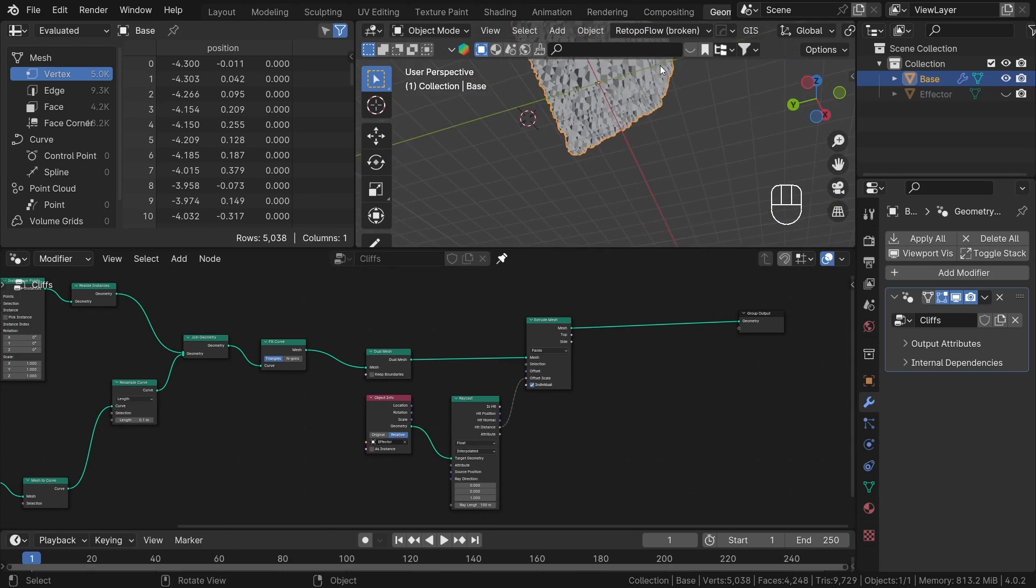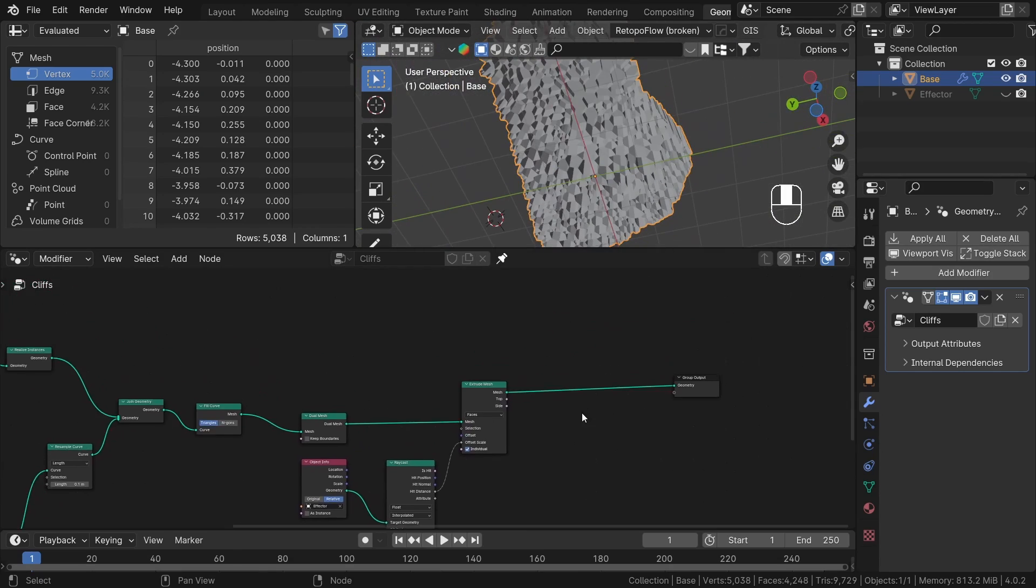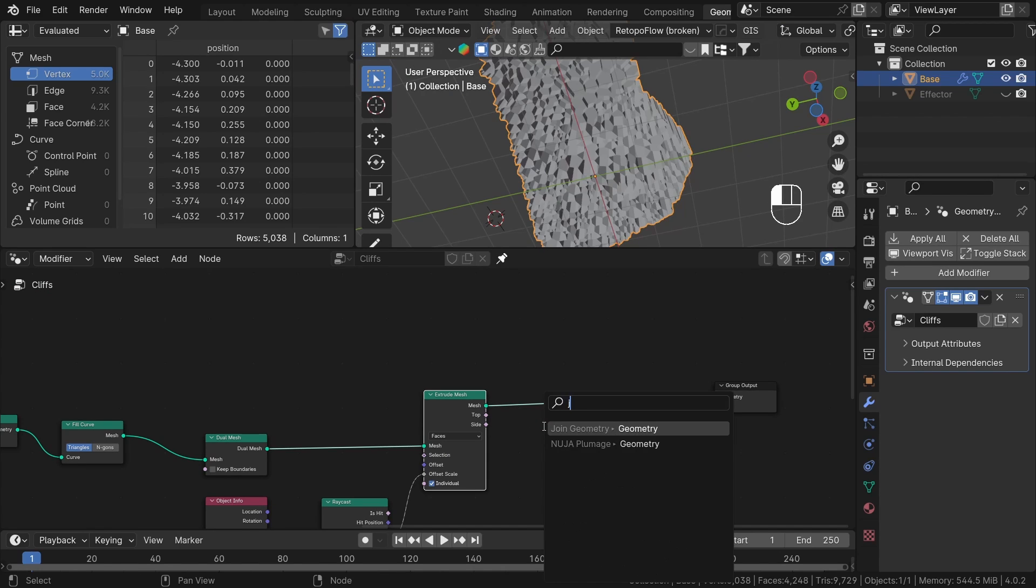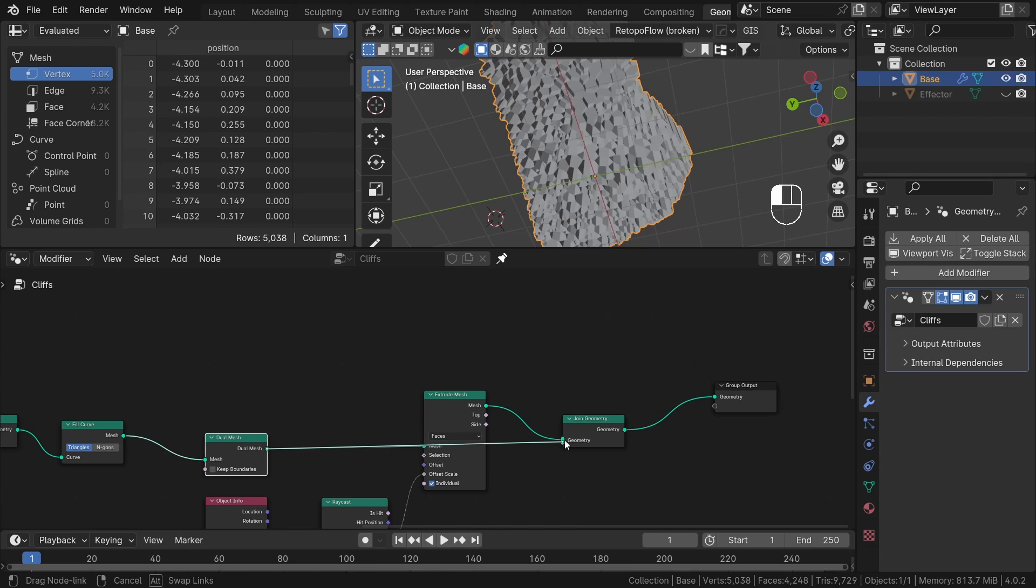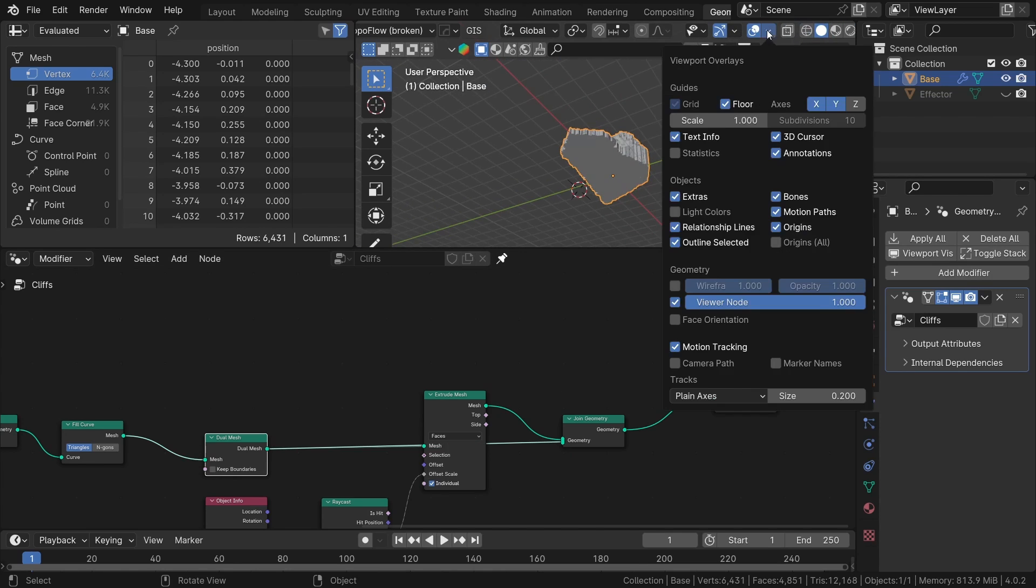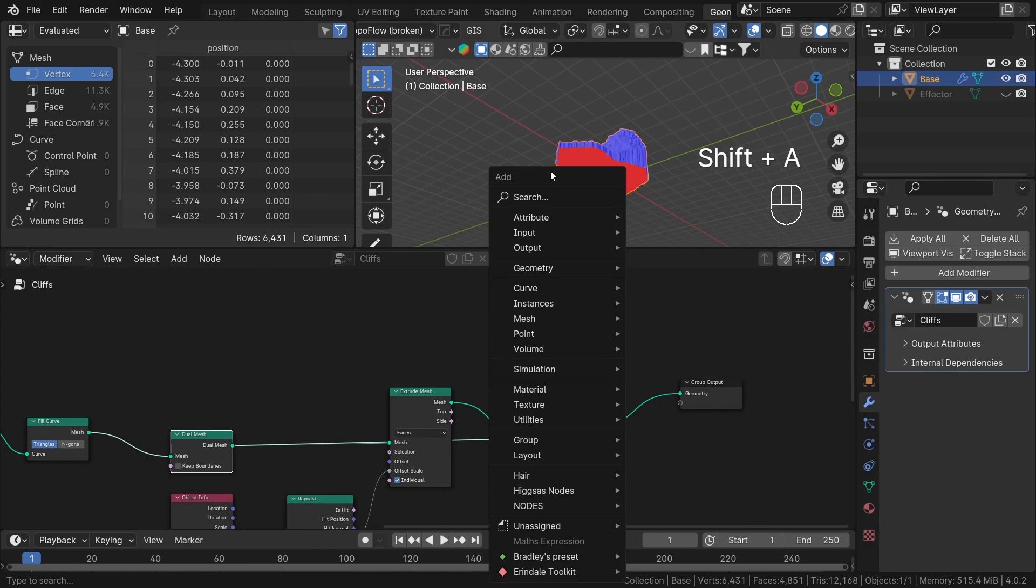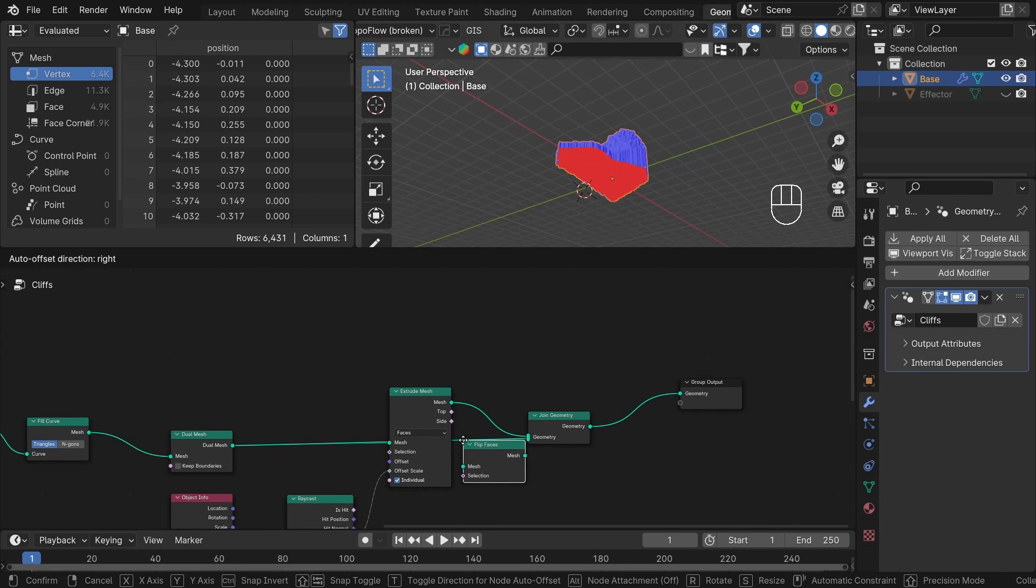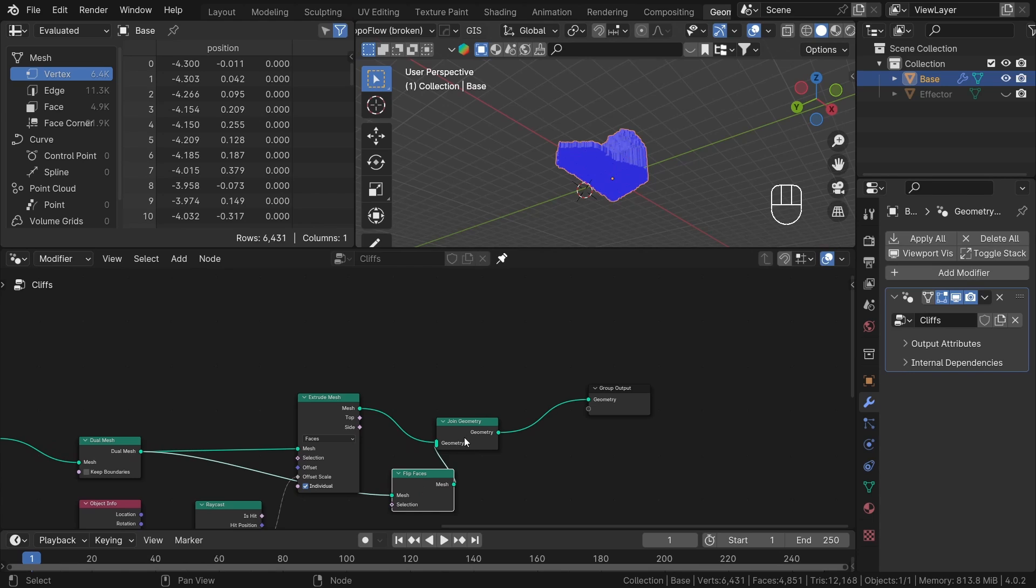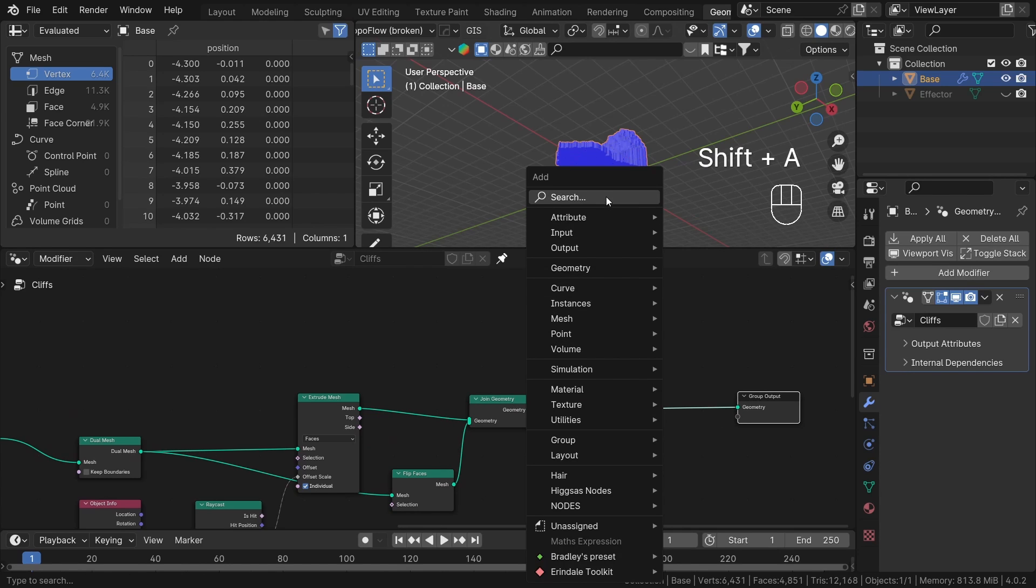We need to close our geometry from the bottom. So let's add a join node and connect our extrude mesh with our original geometry before extrusion. If we check the normals now, as you can see we have some red areas. To fix it, let's add a flip face node before the join node. Finally, add a merge by distance node after the join node to connect it to a single mesh.